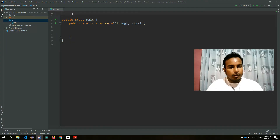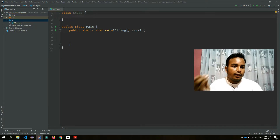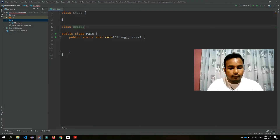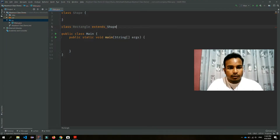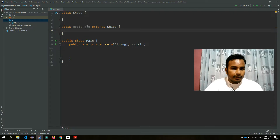I'm going to show you how to define a superclass called Shape. The Shape class is a superclass. We have a Rectangle class that extends the Shape class, making Shape the superclass and Rectangle the subclass.